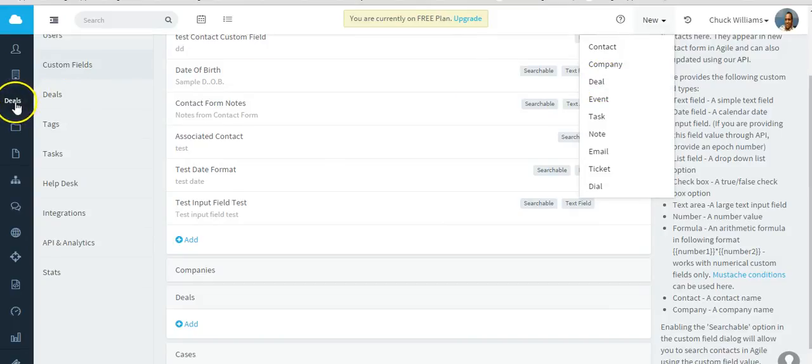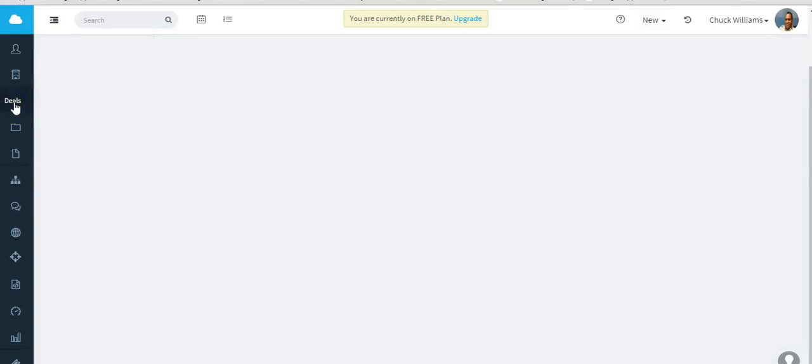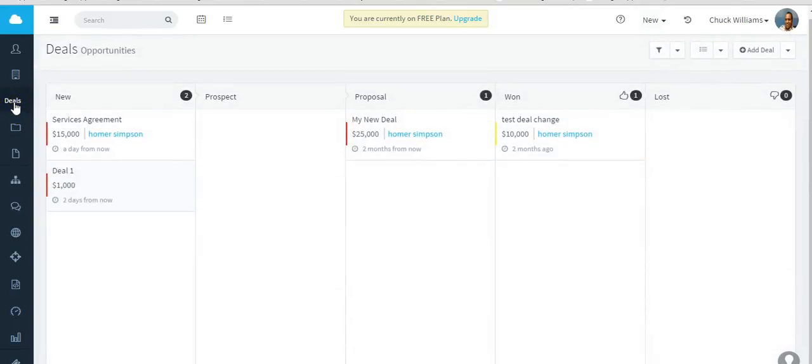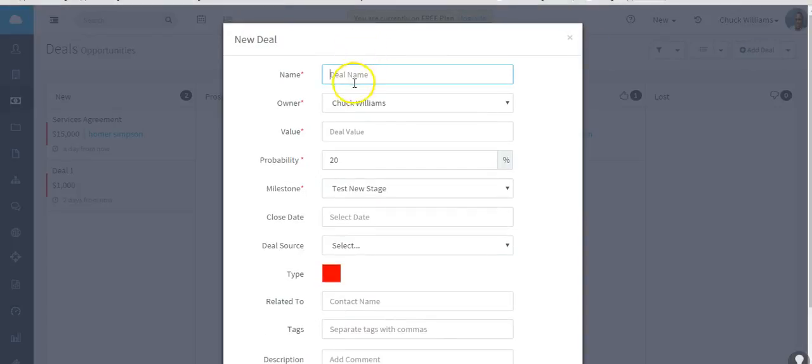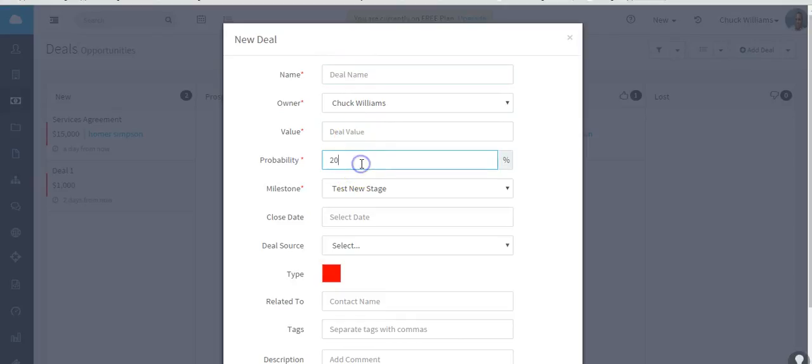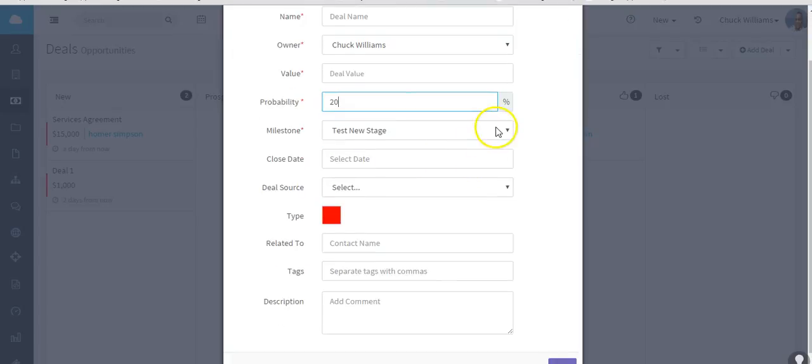You can add a deal from here, or let's go to the actual deals opportunities area. So you can add a deal. Give the deal a name, select the owner, a value, probability of how high or how low you think the deal will close.